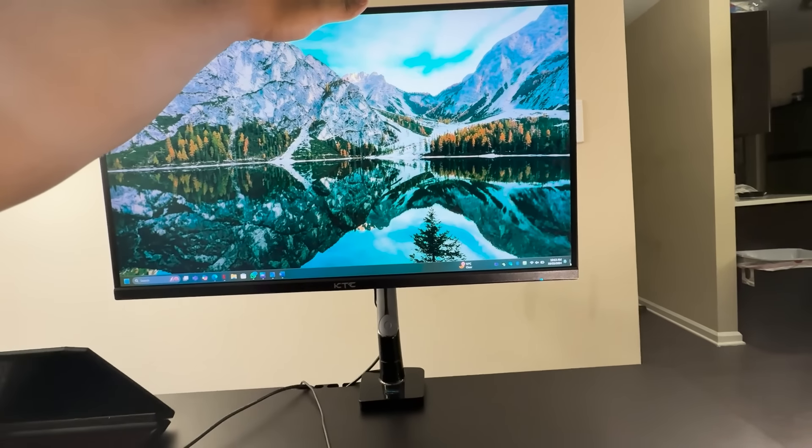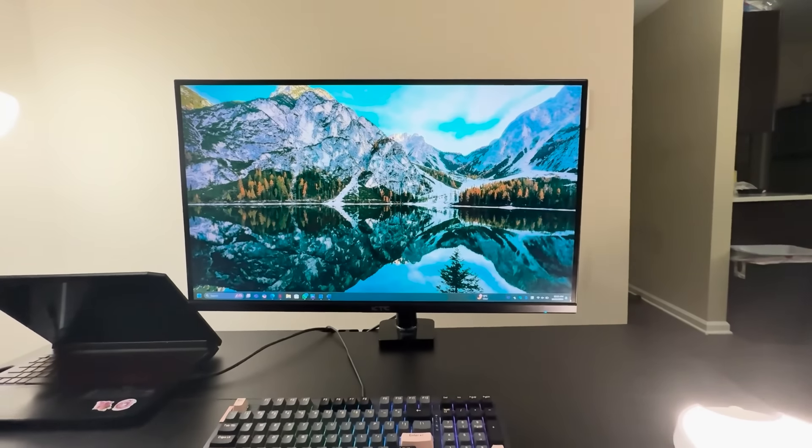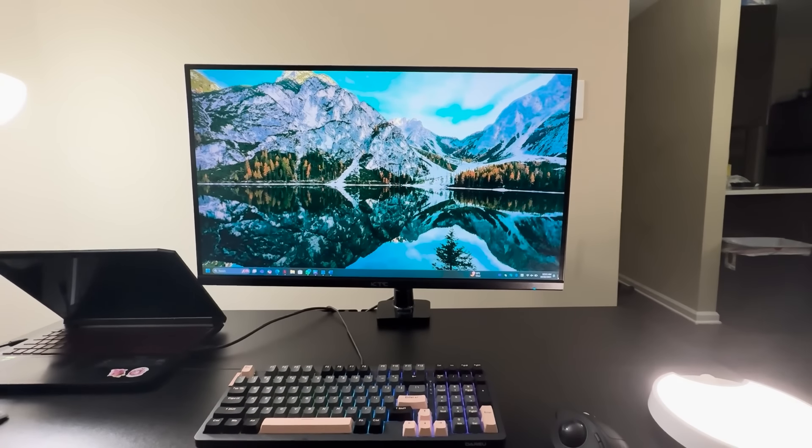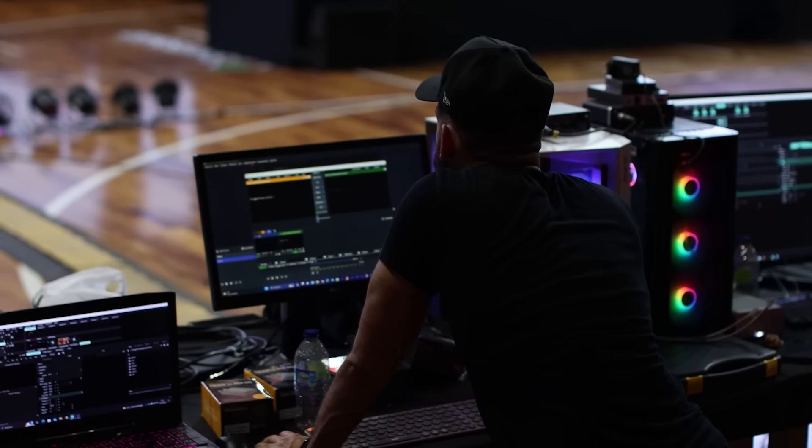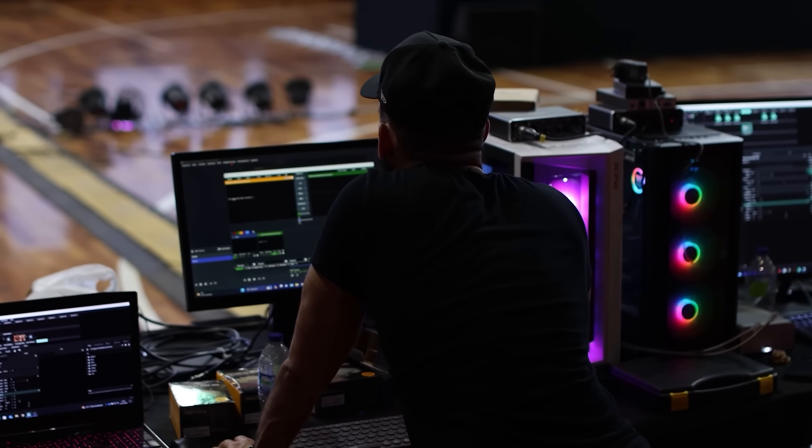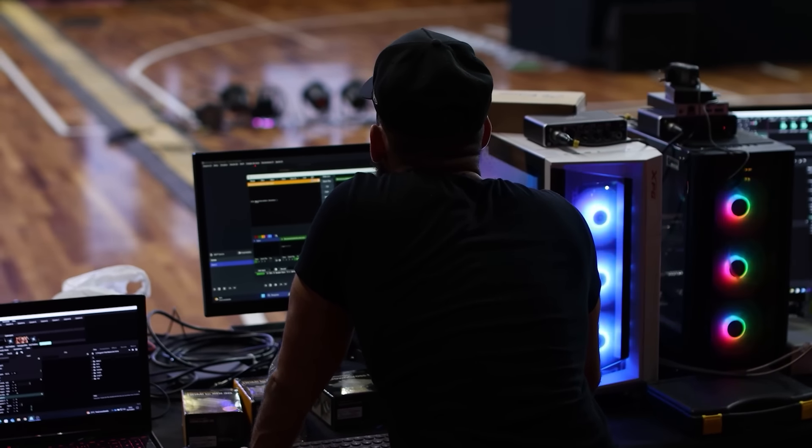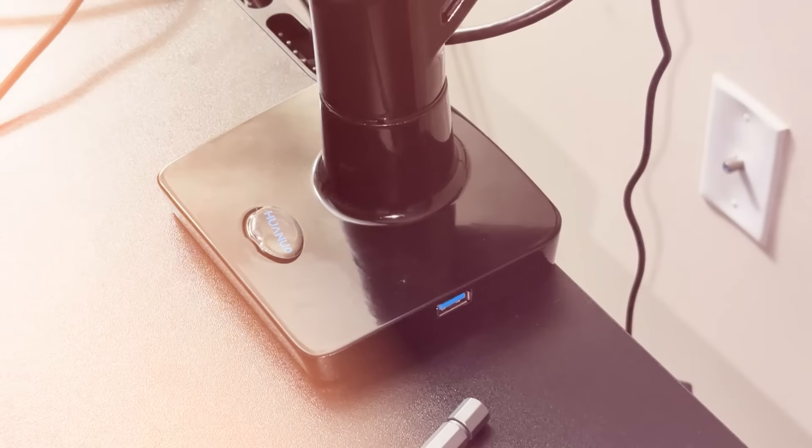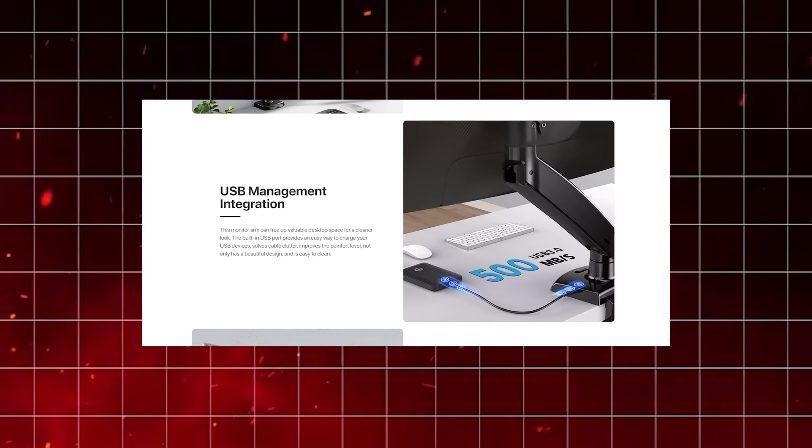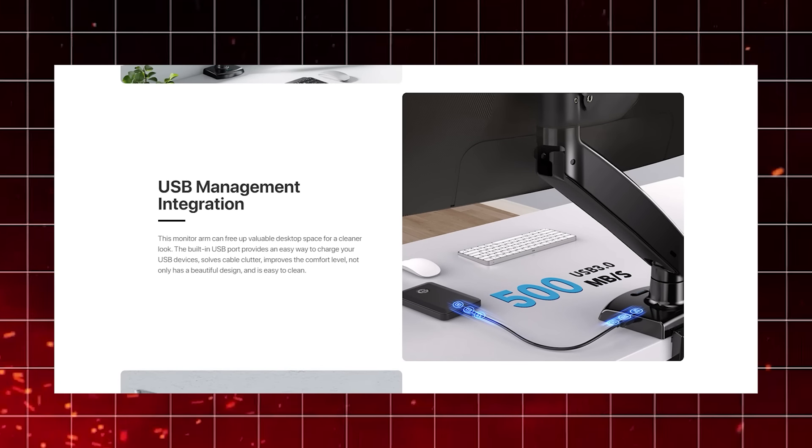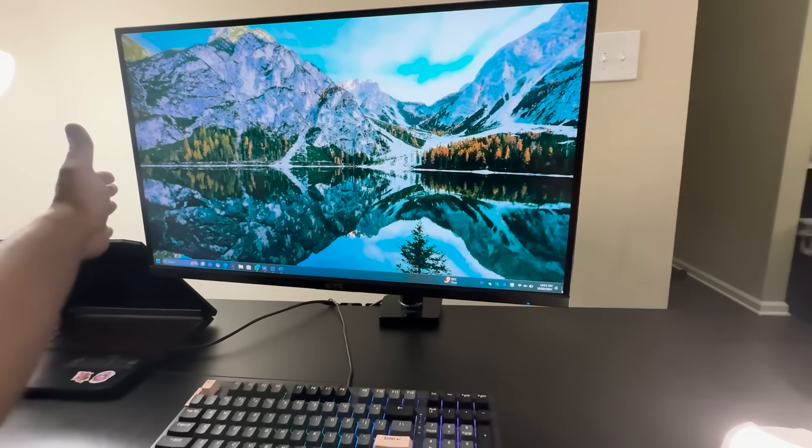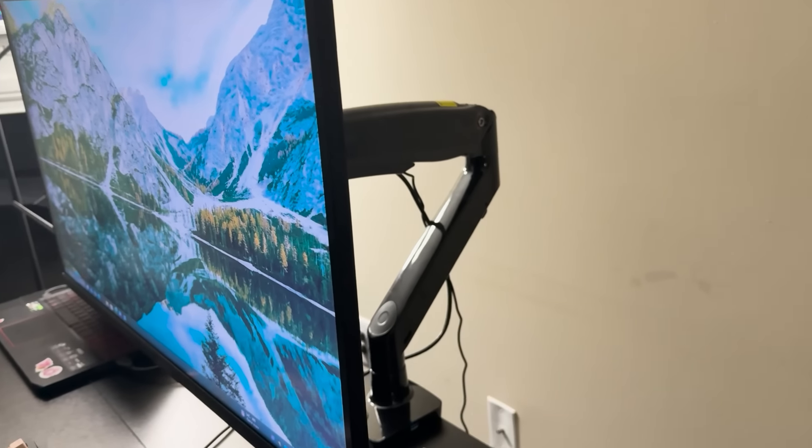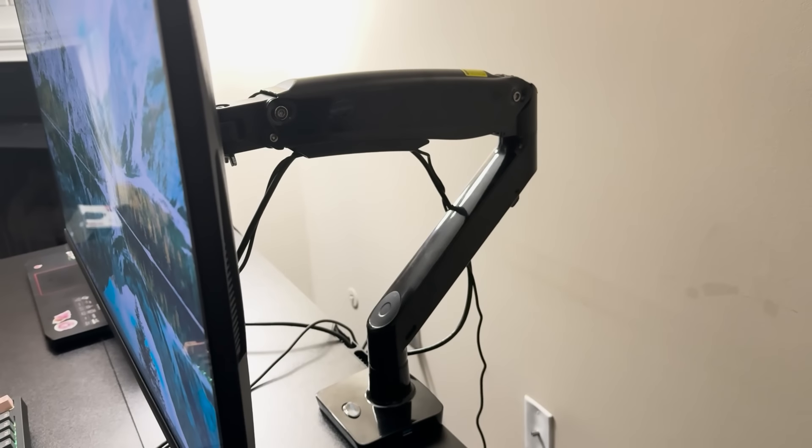It also reaches a maximum height of 21.65 inches and has an extension of 25.6 inches, providing flexibility for a variety of desk setups. This is particularly useful if you switch between sitting and standing throughout the day. One of my favorite things about this arm is the built-in USB port. It's a small but incredibly useful feature that allows you to charge your devices directly from the monitor arm, eliminating the need for extra chargers or clutter on your desk.